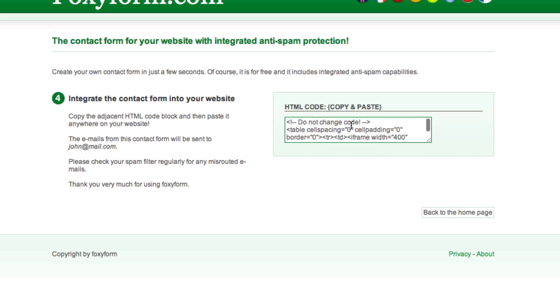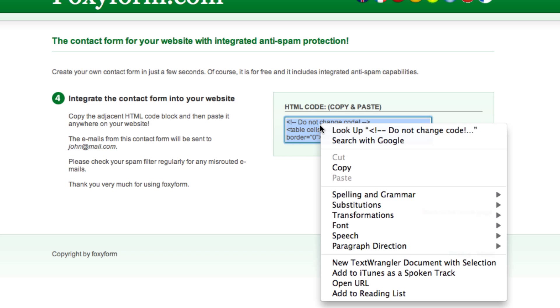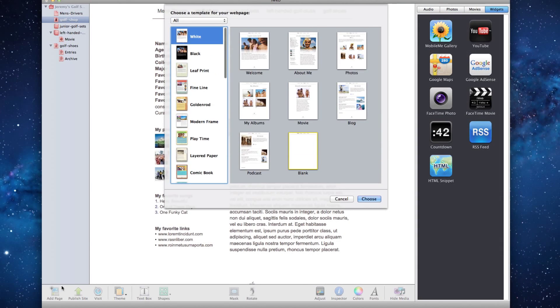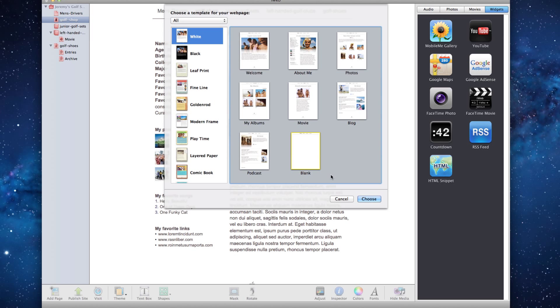Highlight the HTML code and copy it. Then open up your site in iWeb. Click on the Add Page button, find your theme, and add a blank page.